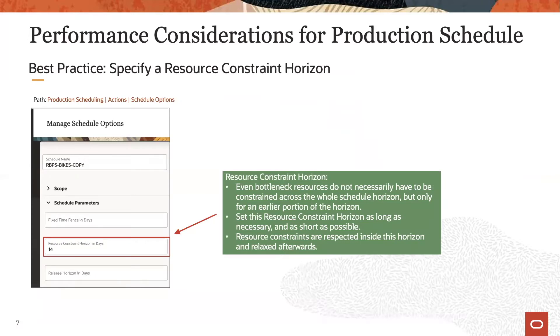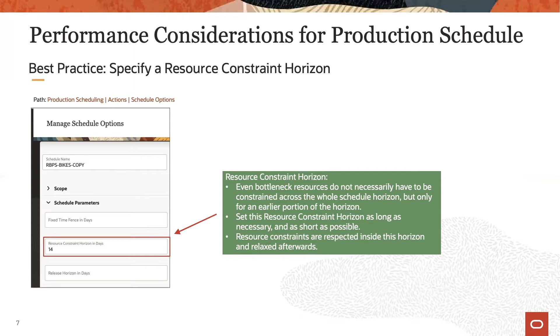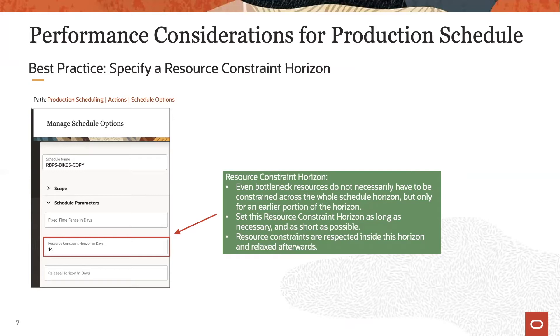In addition to constraining only bottleneck resources, it is usually not necessary to constrain the complete schedule horizon, but only up to a certain point in time. To do that, specify schedule option resource constraint horizon in days accordingly.